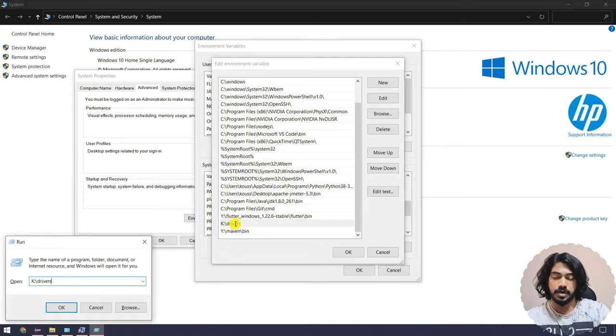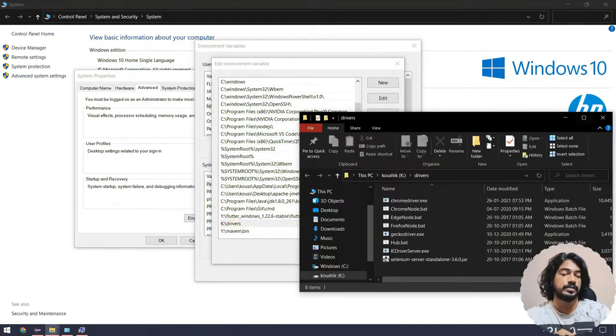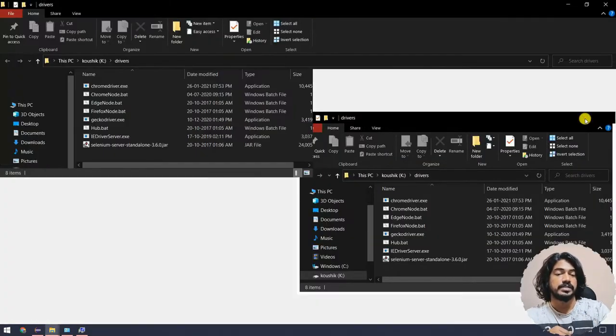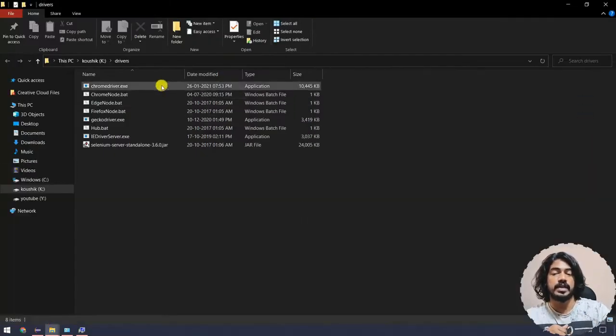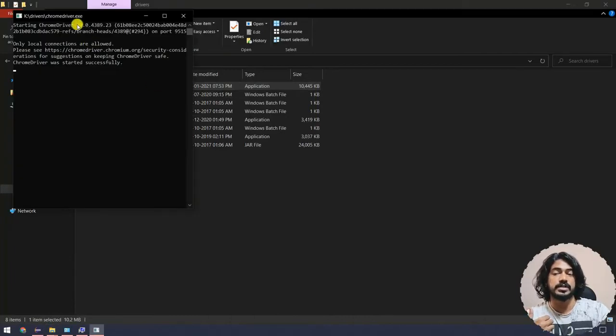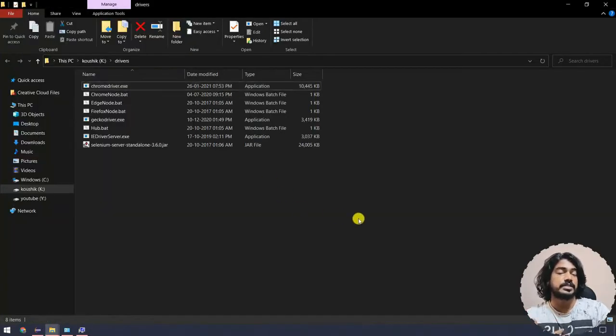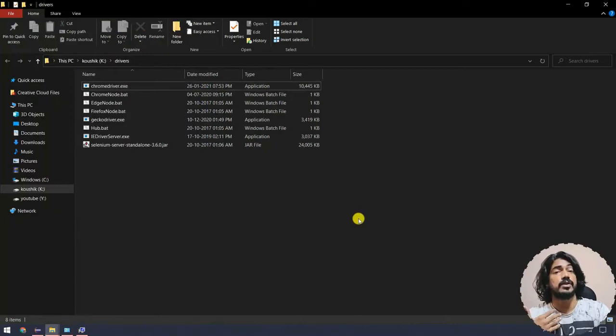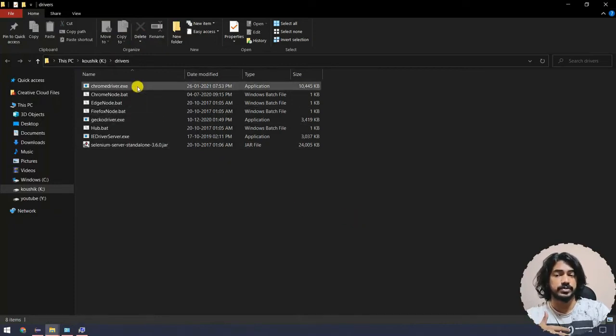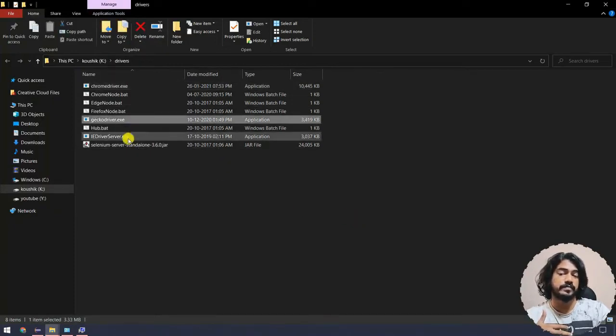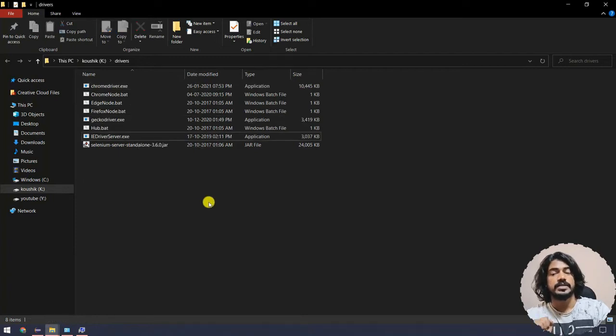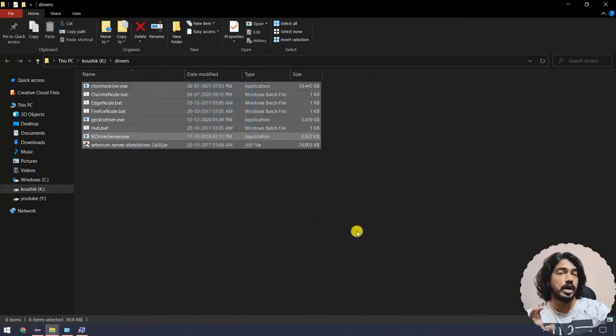Let's go to that folder. Here you can see that I have chromedriver that is of version 89. That means my system is able to take all the drivers. Here if you notice, I have Chrome driver, I have Gecko driver, I have Internet Explorer driver.